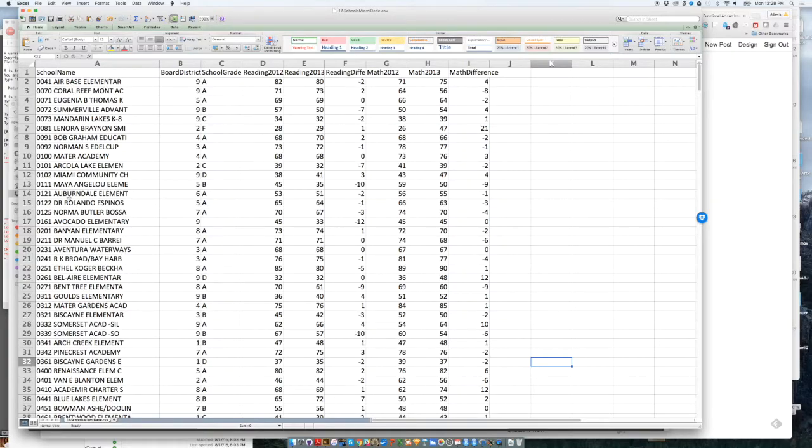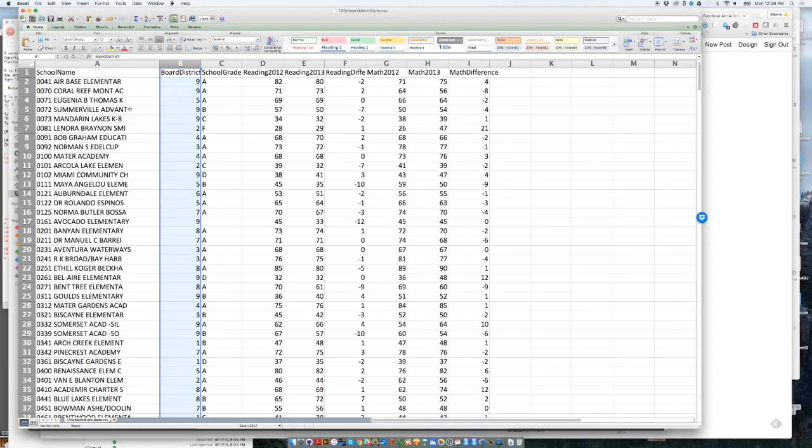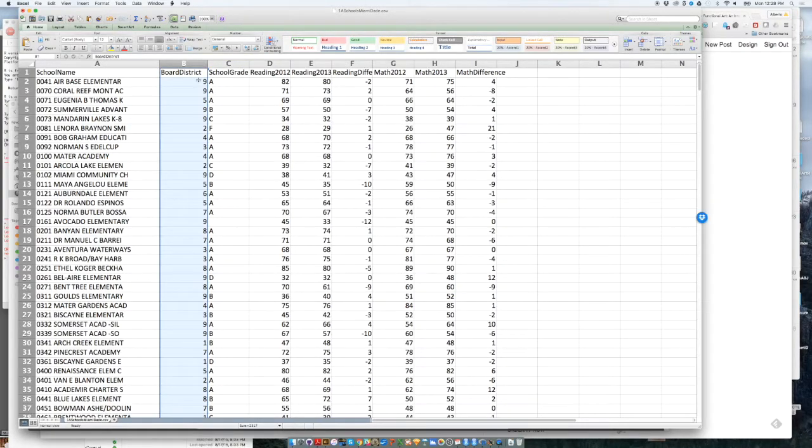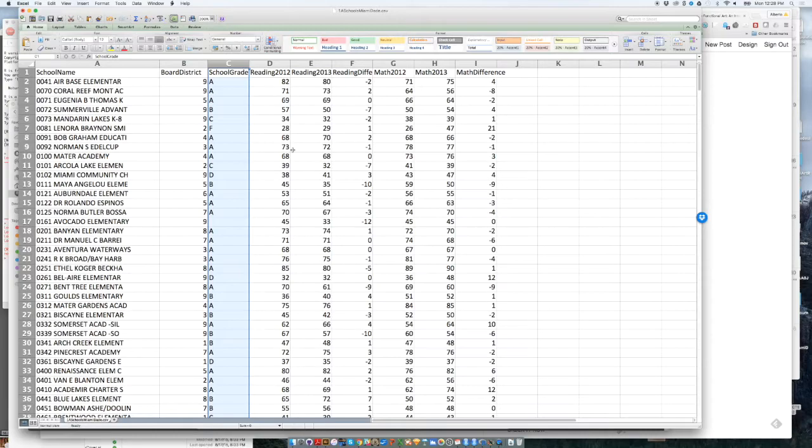Anyway, so this file has 400 schools or something like that. You have all the names of the schools over here. And then the first variable that you have is the board district that each one of these schools belongs to. So Miami is divided into nine board districts, and they are numbered over here. Then you have the school grade. The school grade is a letter grade that the Miami-Dade County assigns to each school in the county, depending on different variables.